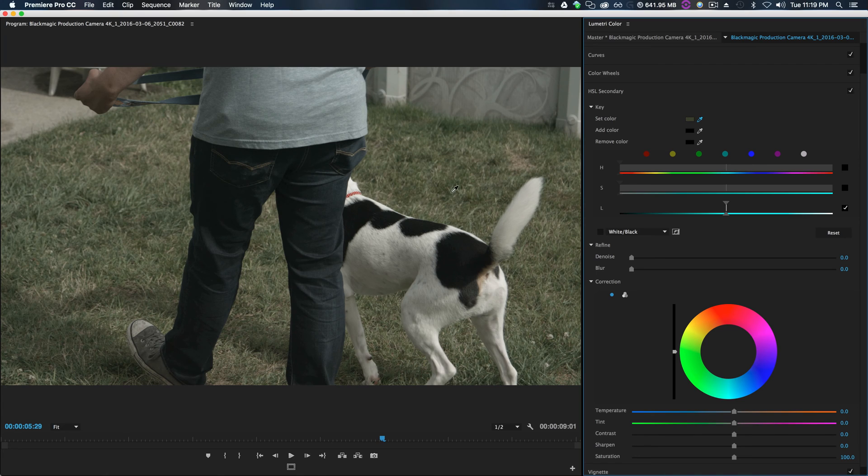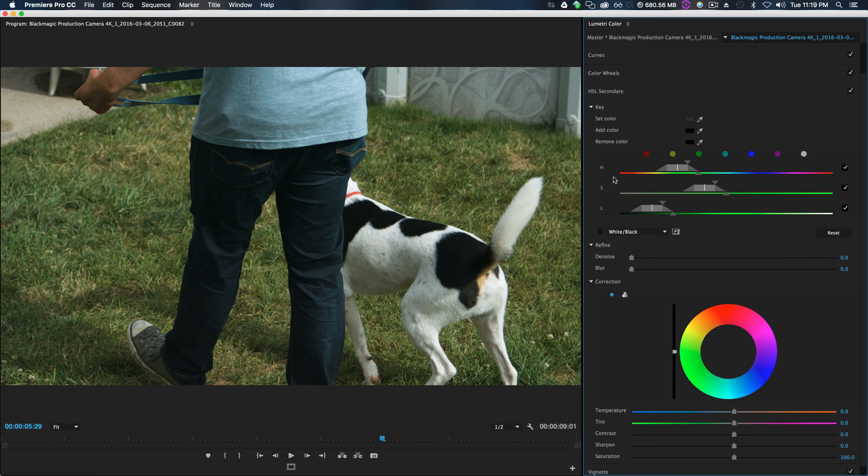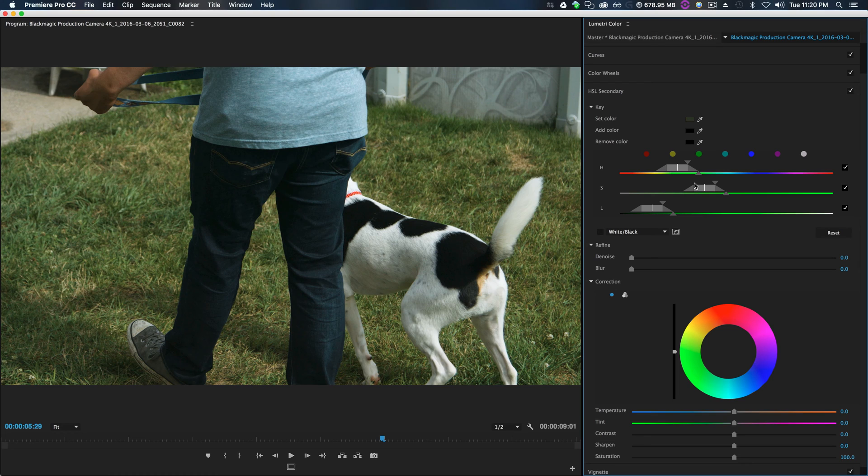What we'll do is we'll use set color to pick whip our color. So take your eyedropper and it'll kind of bounce back to the original, but you need to pick from your original and click a green. So this green right here looks great.